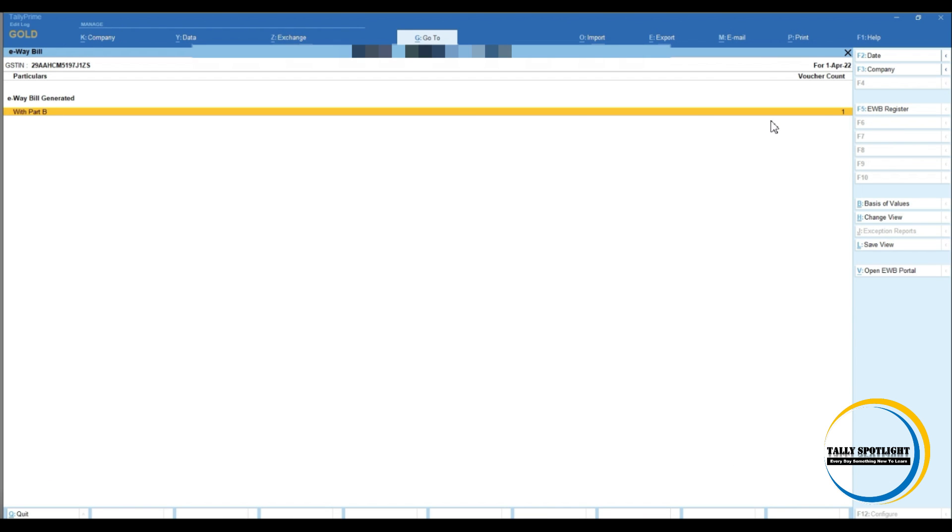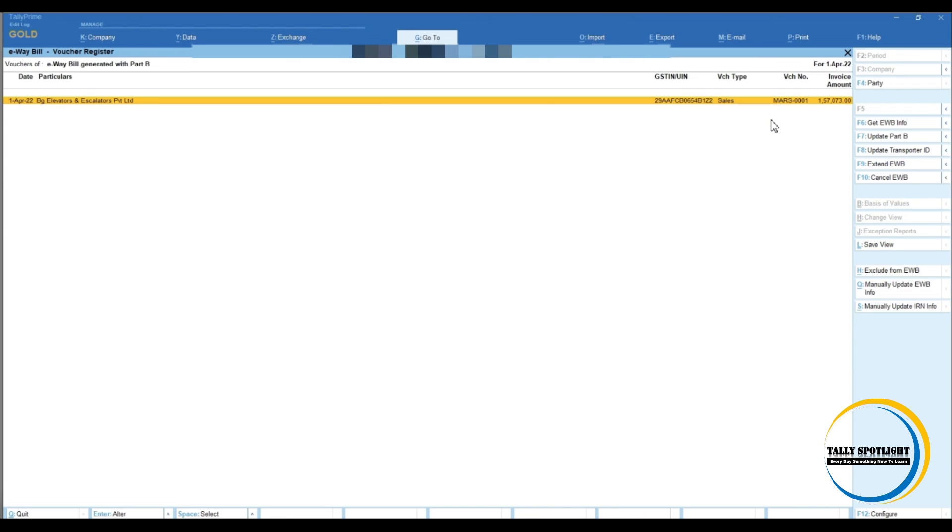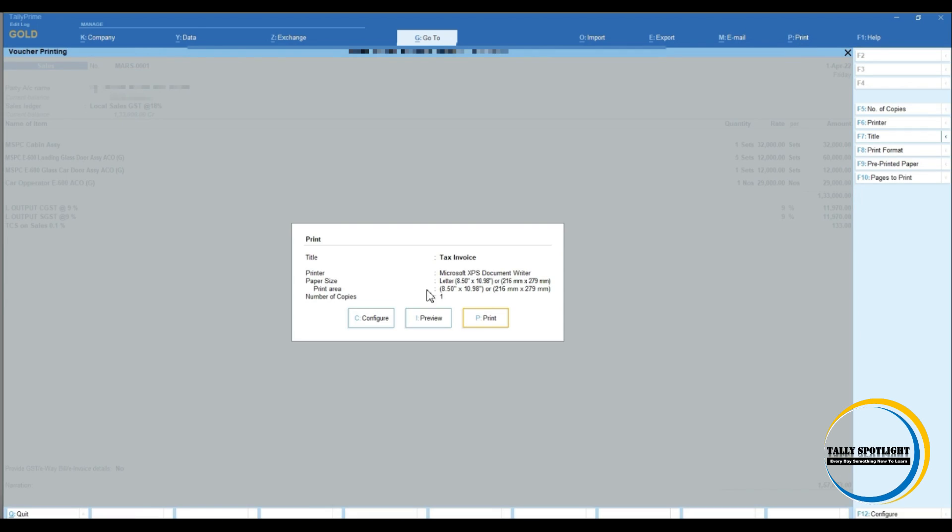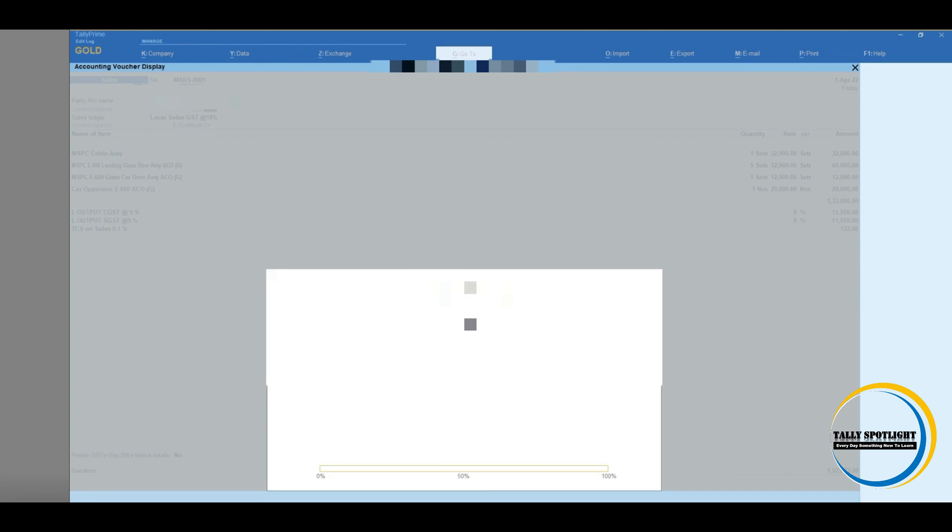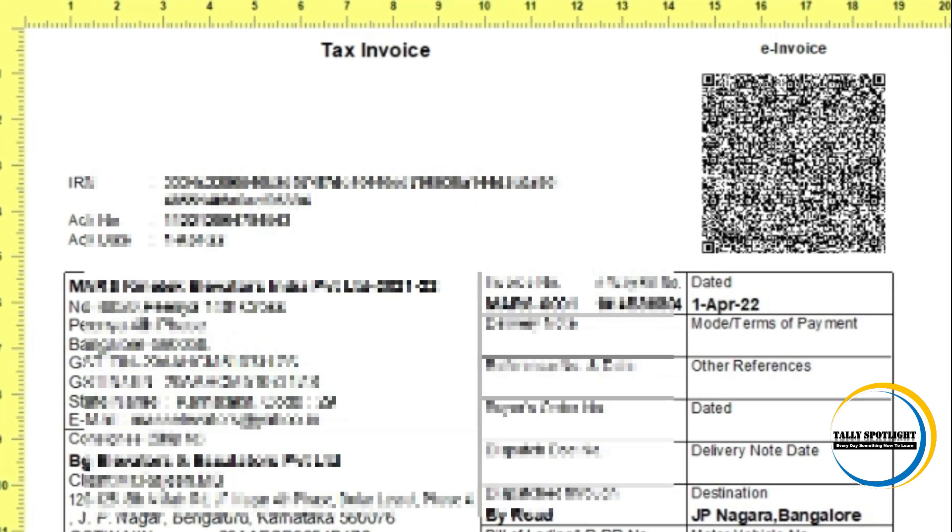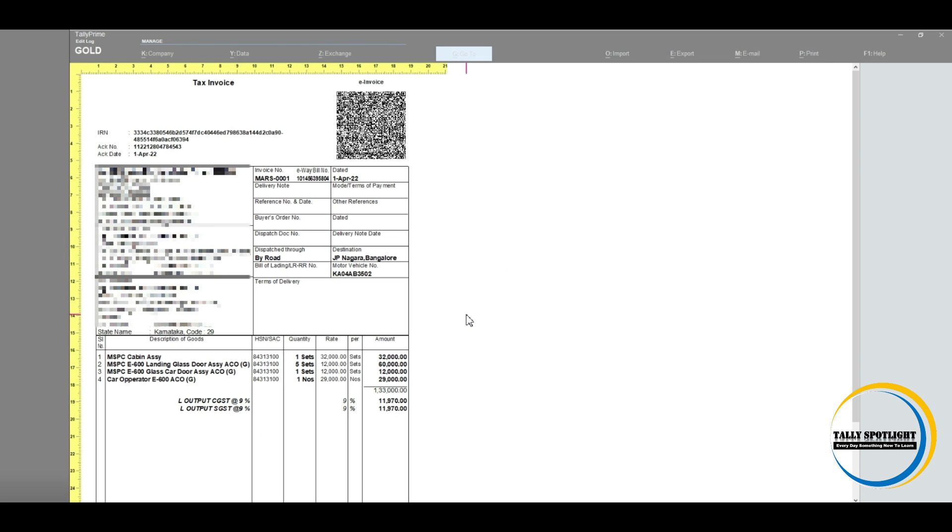Now let's see that invoice print preview. Select that particular invoice. Click on print. Now let's see preview. The preview we can able to see the QR code and IRN number, acknowledgement number, acknowledgement date is captured. Similarly we can able to see e-way bill details in this invoice.